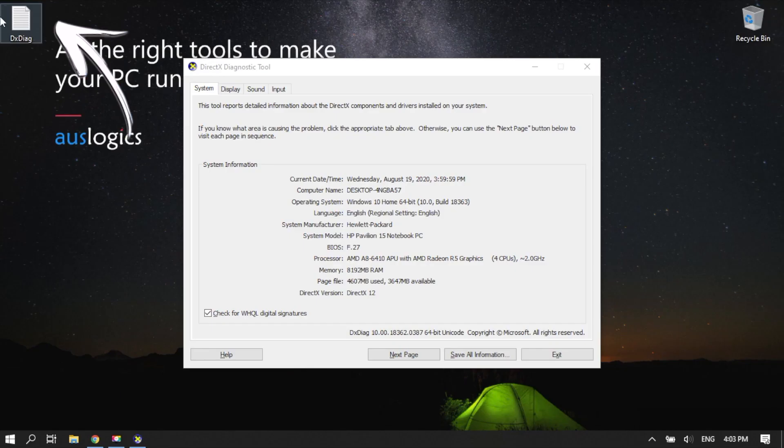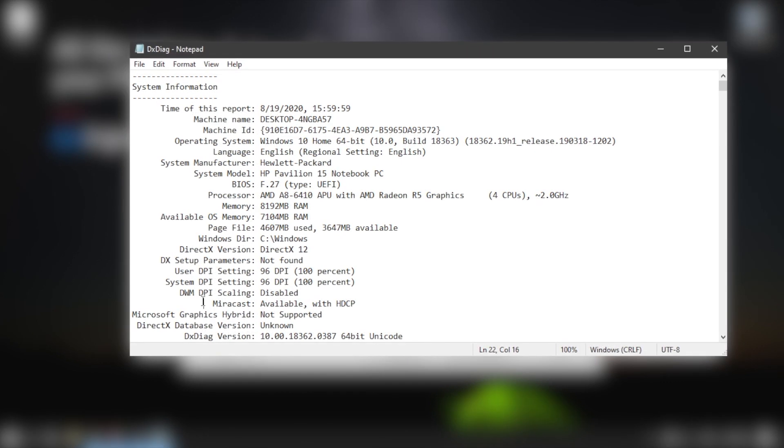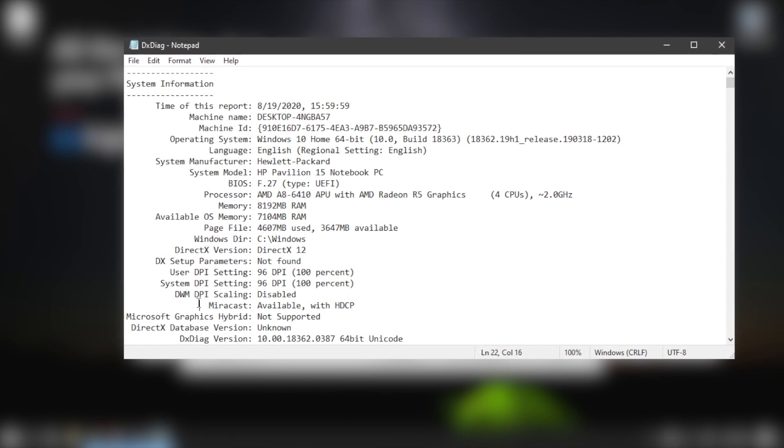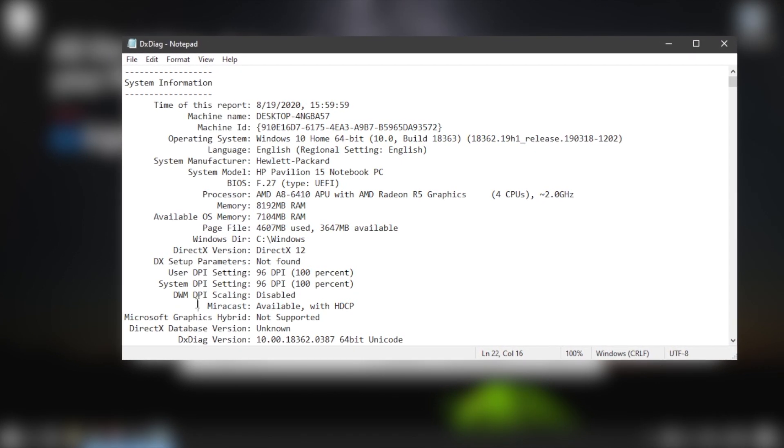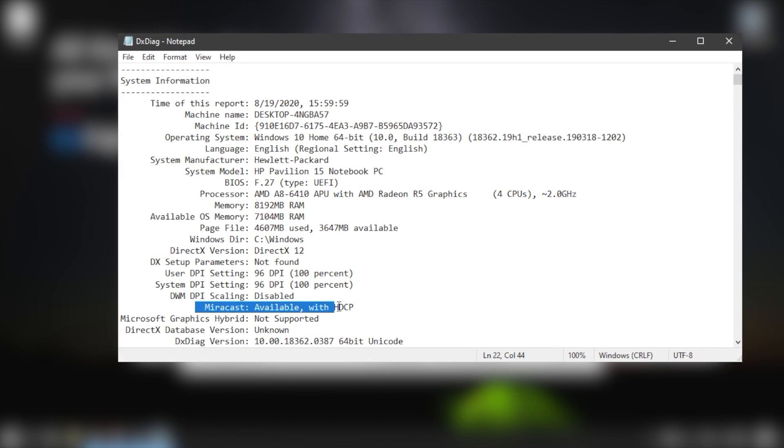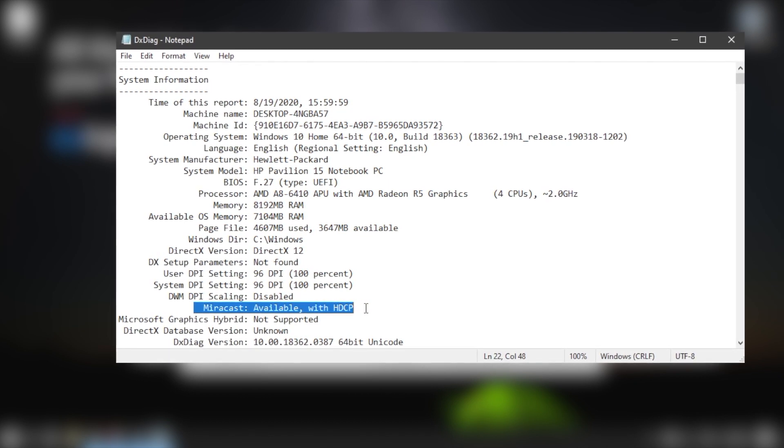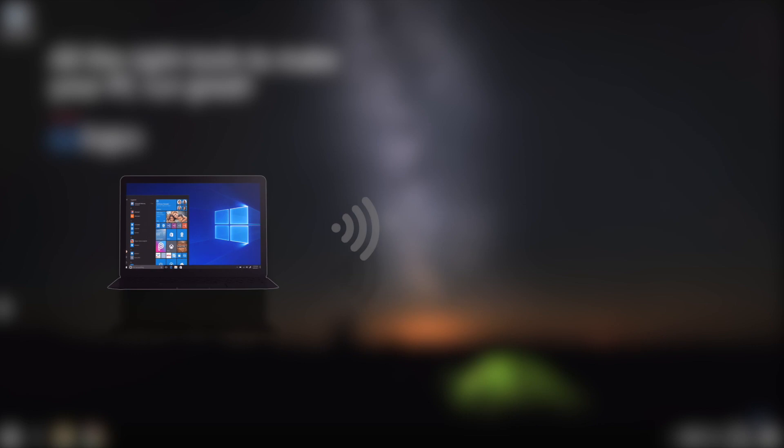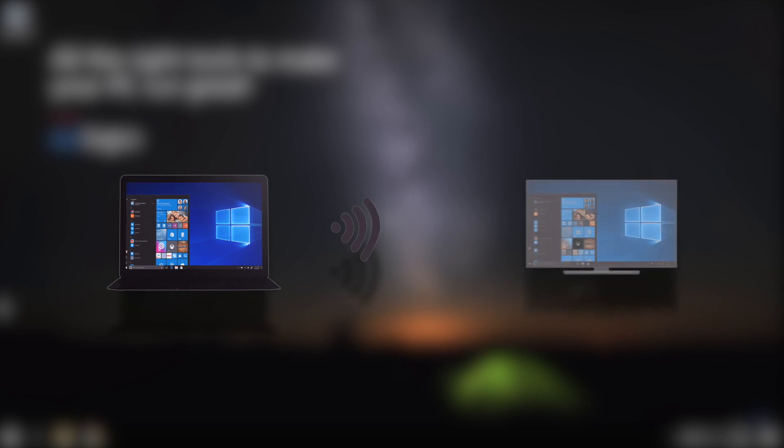Press the Windows Logo key plus Q. Open DXDIAG.txt. In the DXDIAG document, you'll see your system information. Miracast should say Available with HDCP. If not, the connection won't work on your device.